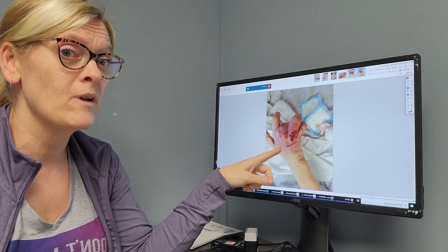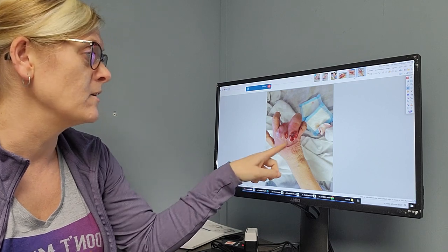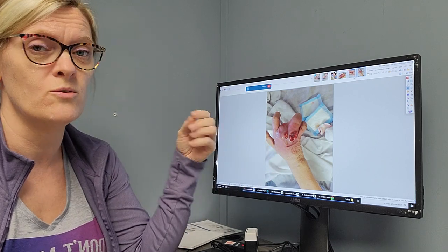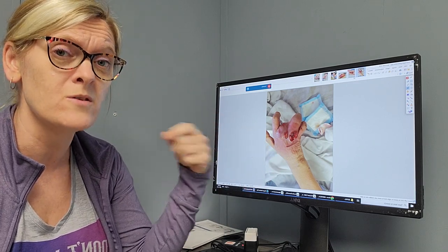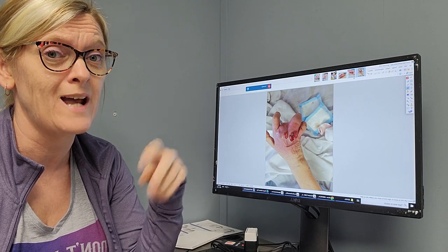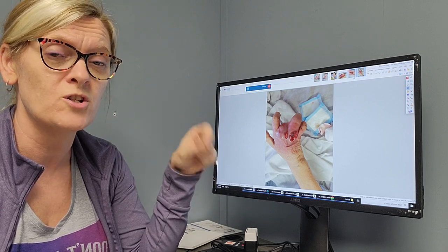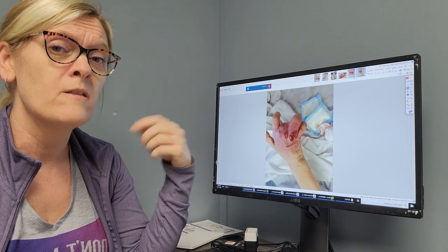When I first looked at this hand, the hypergranulation tissue really prompted me to probe it. If you're seeing hypergranulation in a wound, especially if it hadn't before, always make sure you probe them.